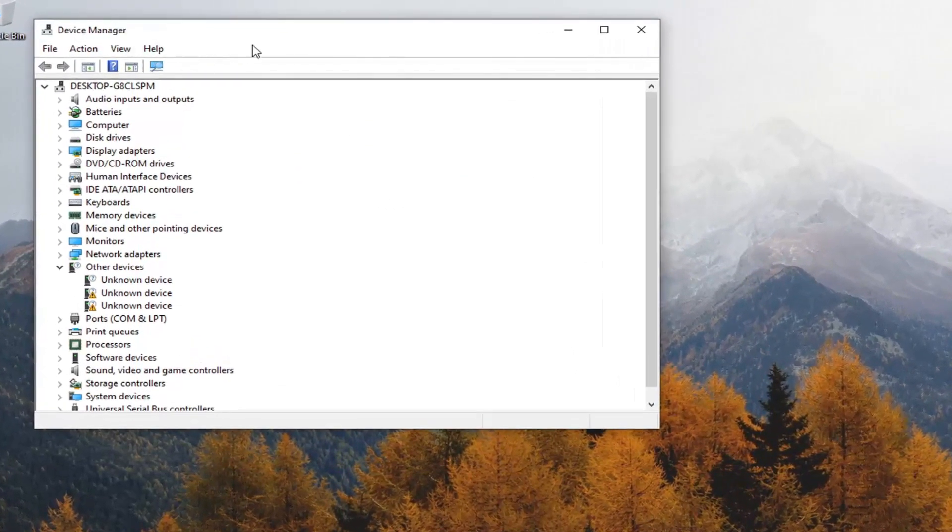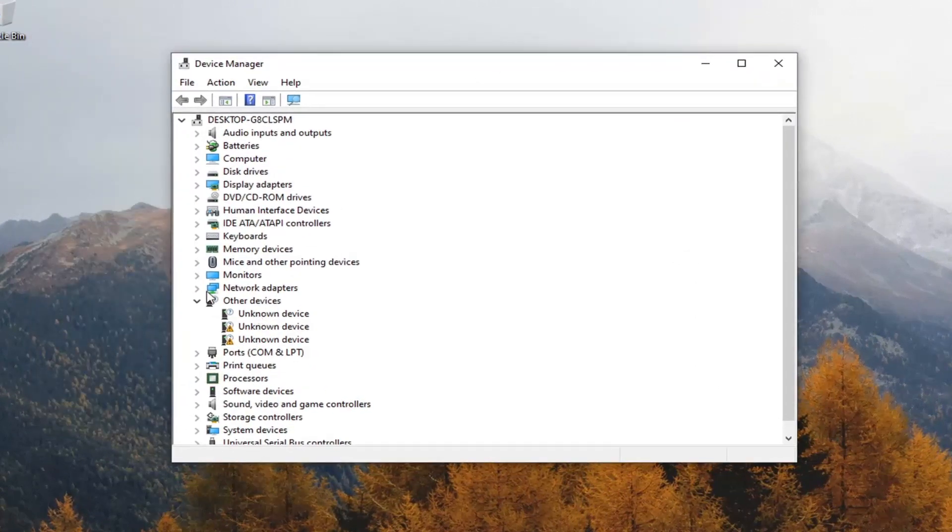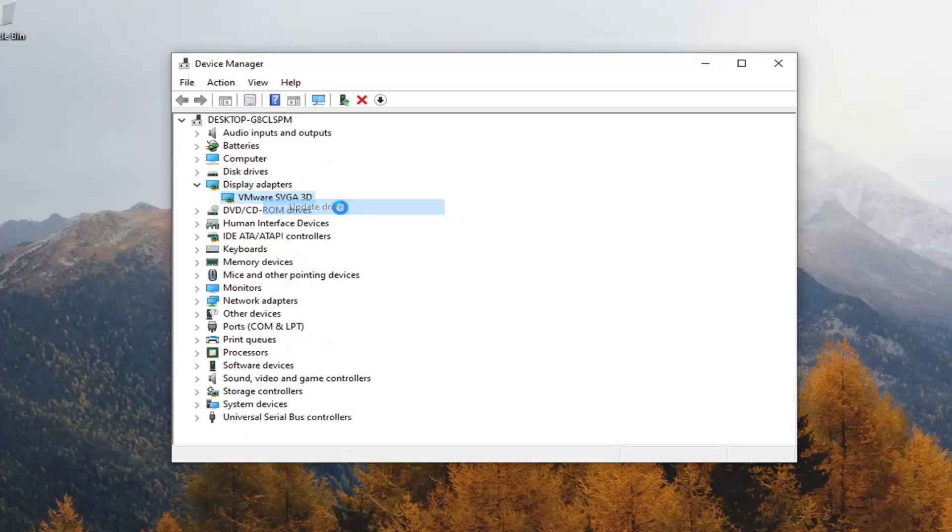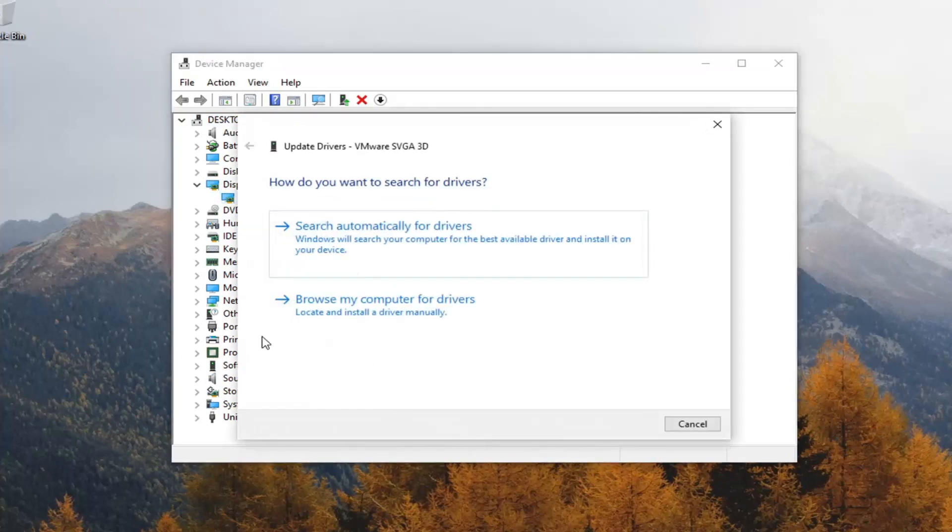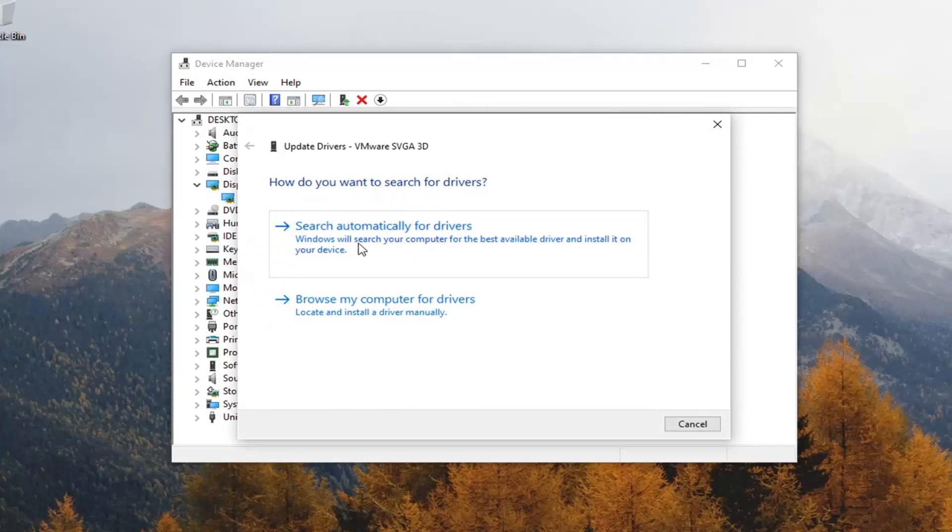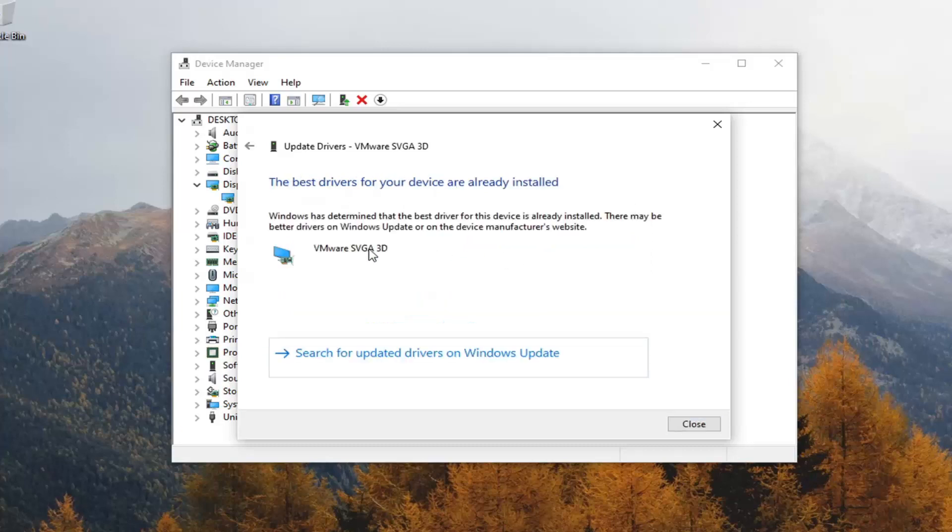You want to expand the display adapter section here so just double click on it. Right click on your display adapter listed under here and select update driver. Underneath how do you want to search for drivers, select search automatically for drivers. Windows will search your computer for the best available driver and install it on your device.